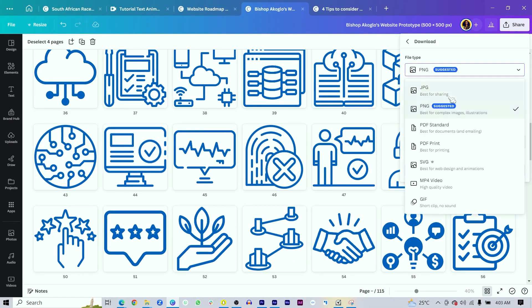Another file type is SVG — scalable vector graphics — which is best for websites. If you're creating graphics for your website, make sure to download them as SVGs. We also have JPEG, MP4 for videos, and PDF for documents, plus PowerPoint and many more. Just make sure you know the format you need before you start making your design in Canva.